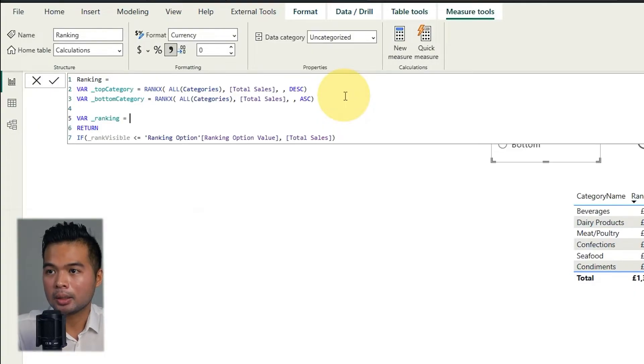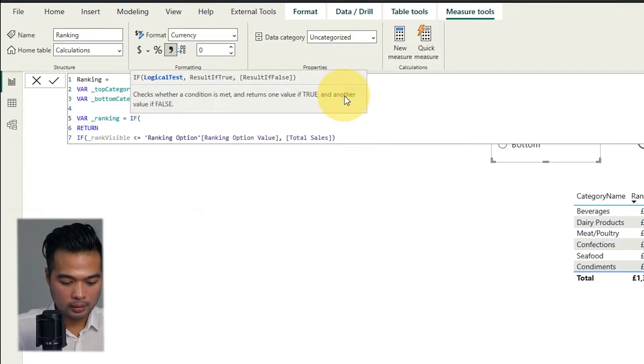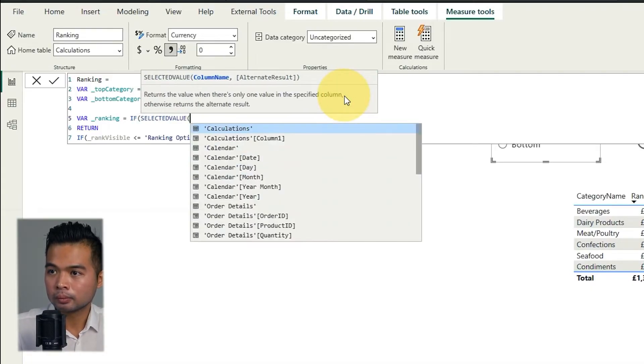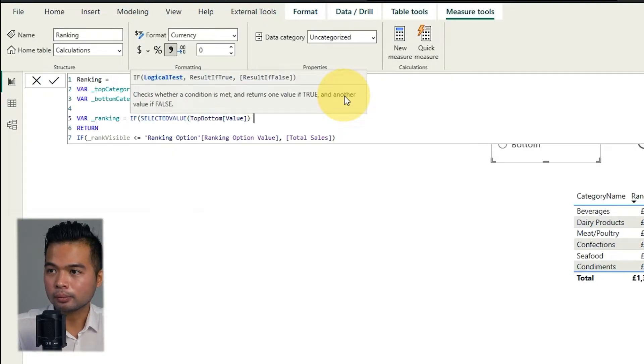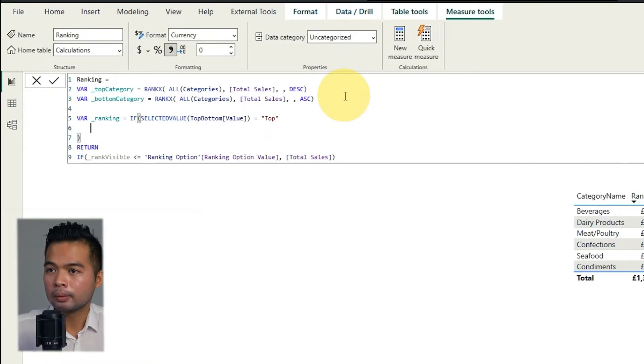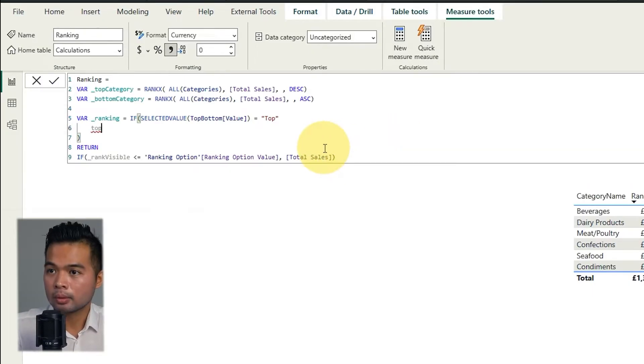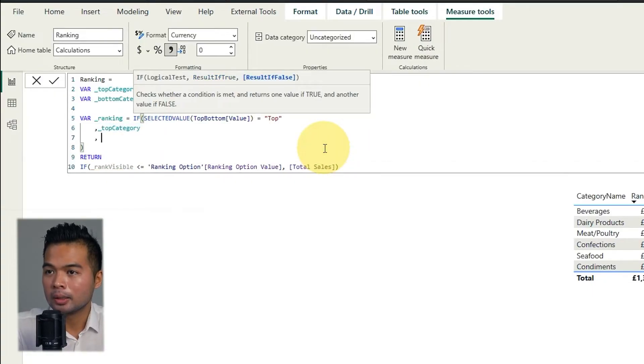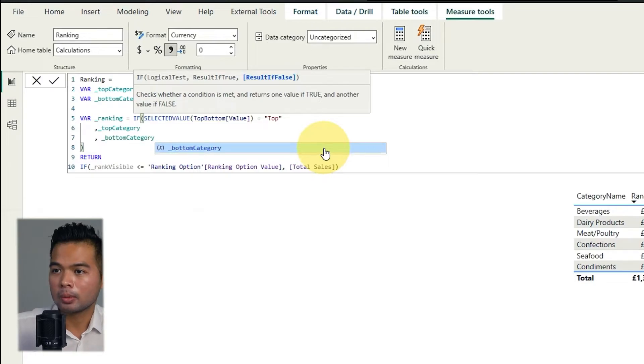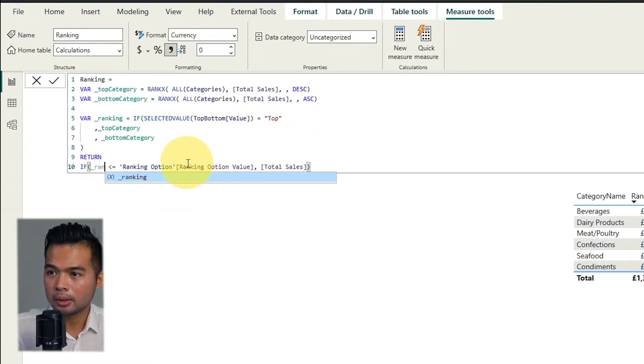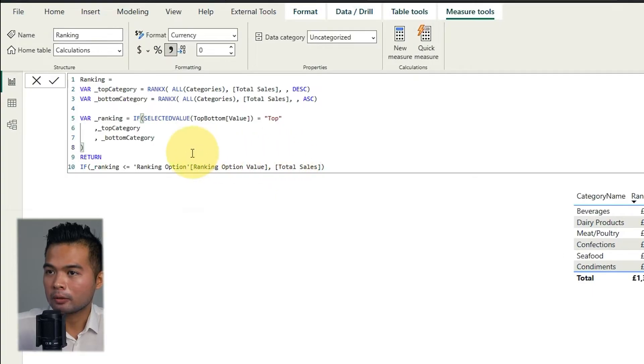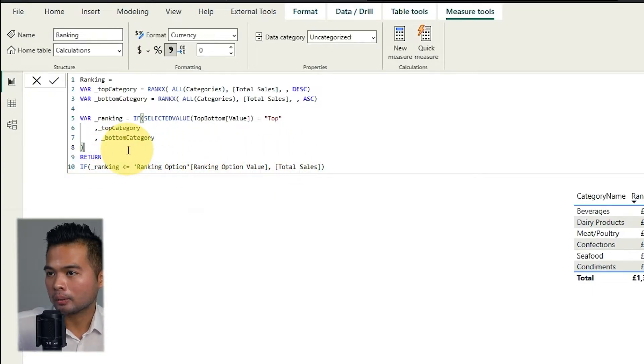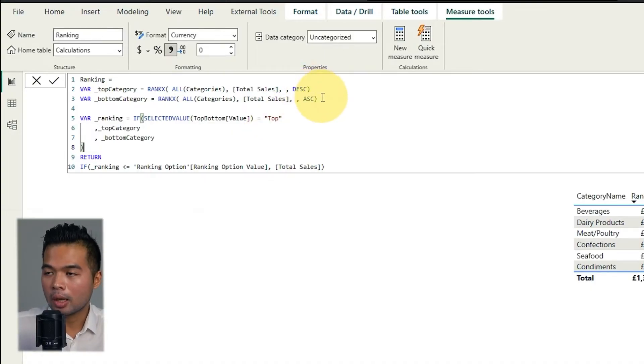So we're going to create and check what is selected here in this value so that we can choose how we're ranking our categories by. So we're going to go back to our measure here. We're going to create and I'm going to rename this one into top category. And then I'm going to copy the measure that we have created, the RANKX. I'm going to name another one, create a new variable, I'm going to name it bottom category. And then in this one, we're going to change the sort order into ascending. And then finally, I'm going to create a new variable. I'm going to call this ranking. And I'm going to create an if statement here to check what is being selected in our new top button table.